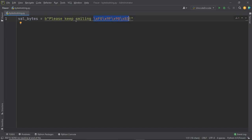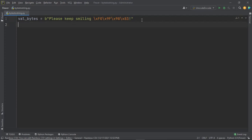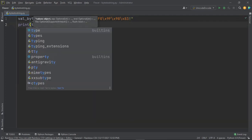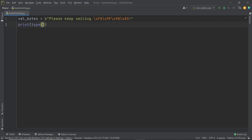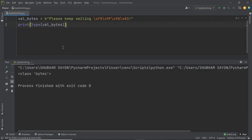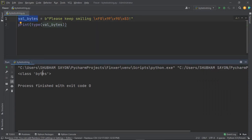In Python, whenever a string has the prefix 'b' before it, this is how it is represented as a byte string. Before we convert it, let us find out what is the type of val_bytes — that should be bytes. And there we go, as you can see that val_bytes represents a bytes object.